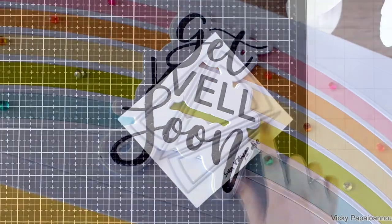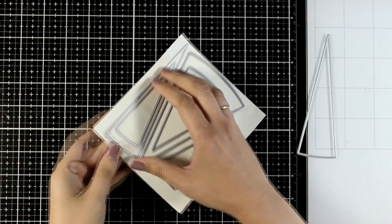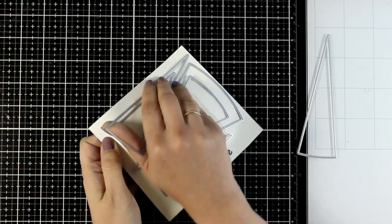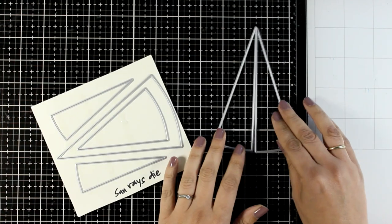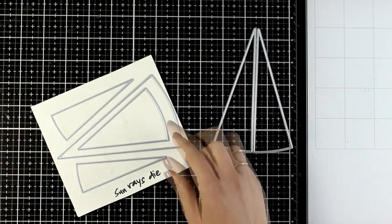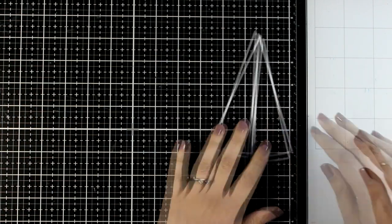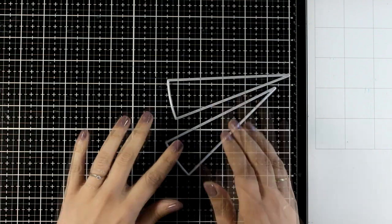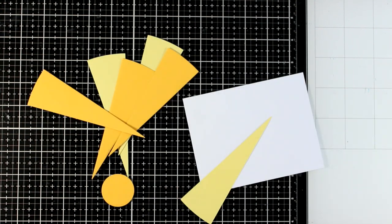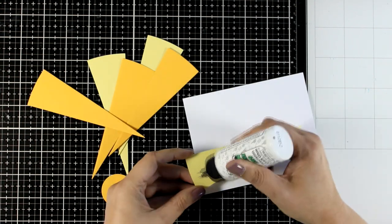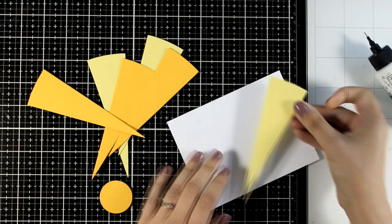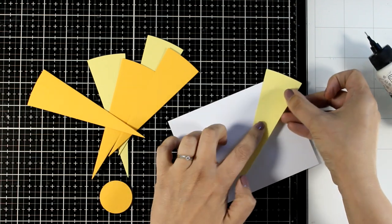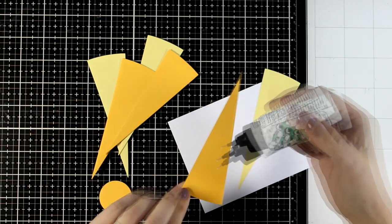For the second card, I'm using Rays, a new die set by Waffle Flower. The fun part is you get two dies of the same design, so you can cut out your rays in half the time. I used two different colors of cardstock—a lighter and darker yellow—and now I'm sticking them on a 4.25 by 5.5 inch panel.